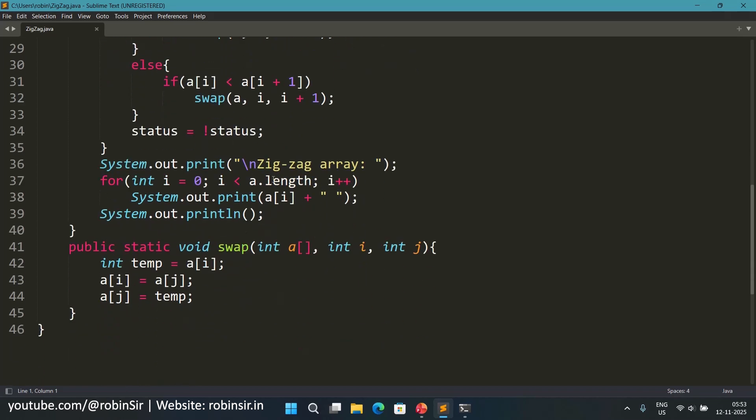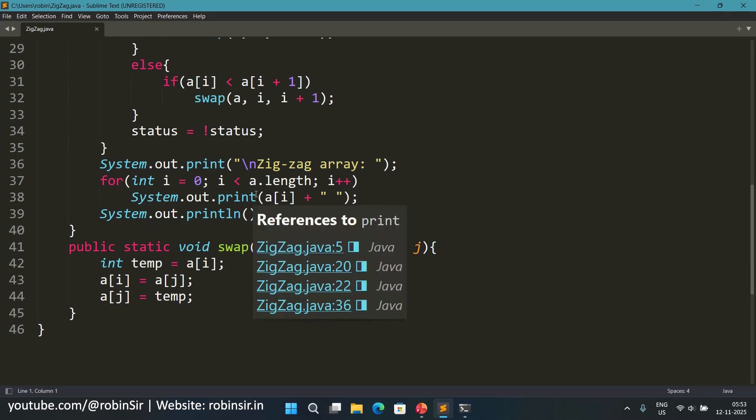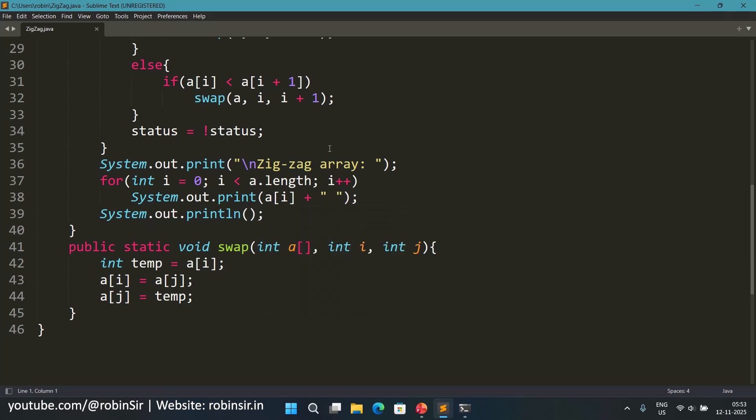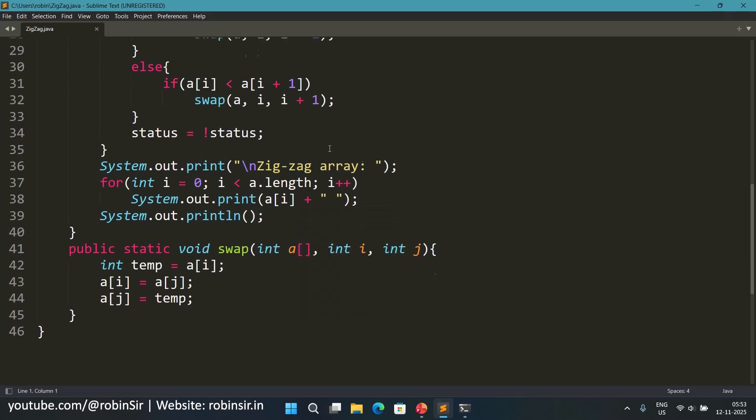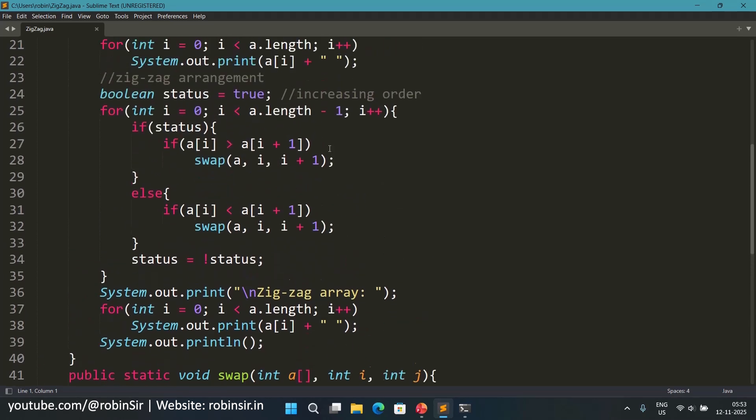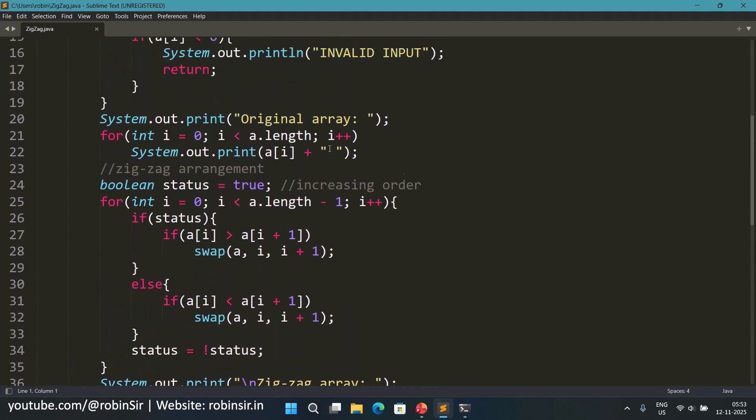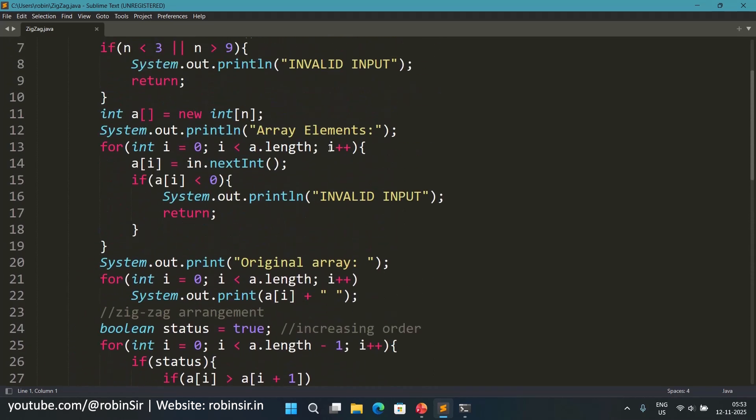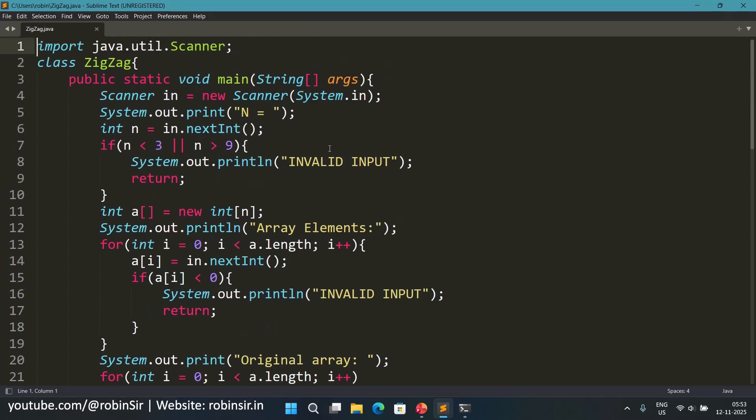And then we are displaying the zigzag array also. So it's a very simple program. So that's the program and let's check the output.